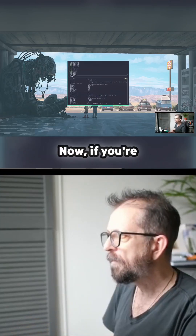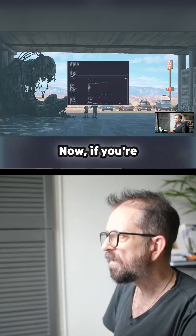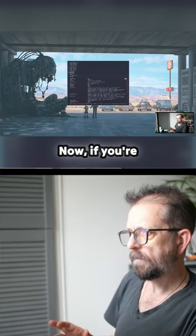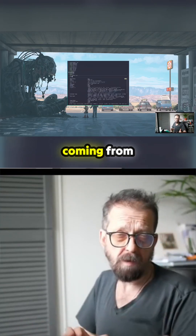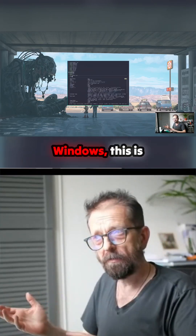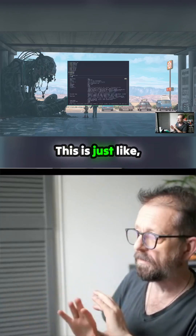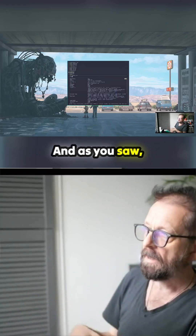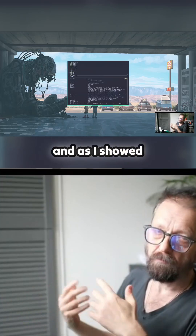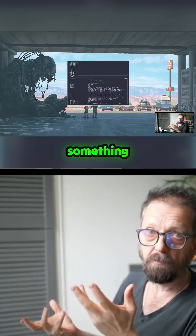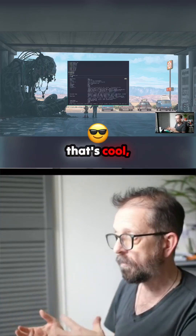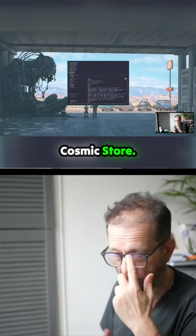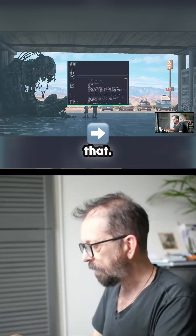If you're coming from Mac or Windows, this is a world of hurt — it can be confusing. What you really want is something cool, something simple and visual, like the COSMIC store. So let's go to that.